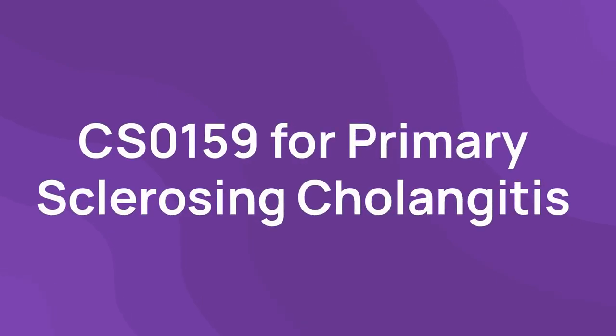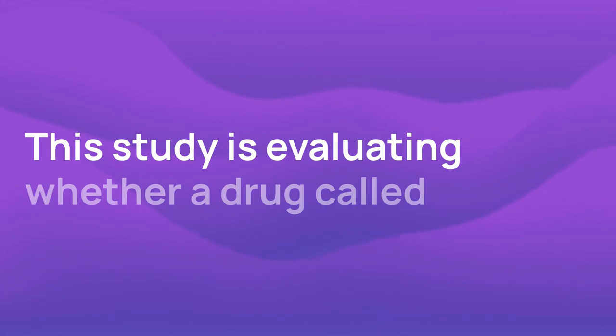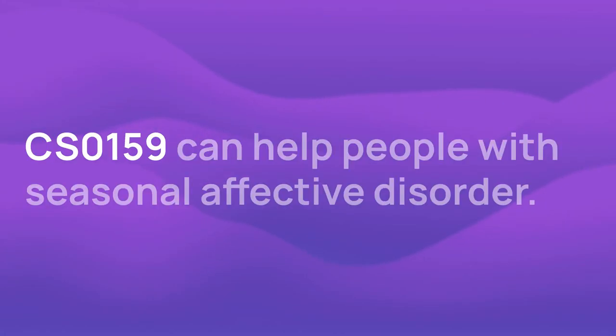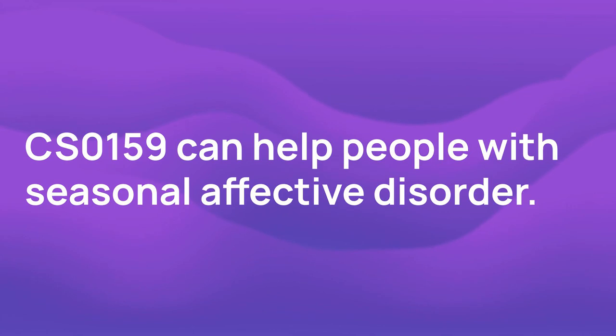CS0159 for primary sclerosing cholangitis. This study is evaluating whether a drug called CS0159 can help people with seasonal affective disorder.